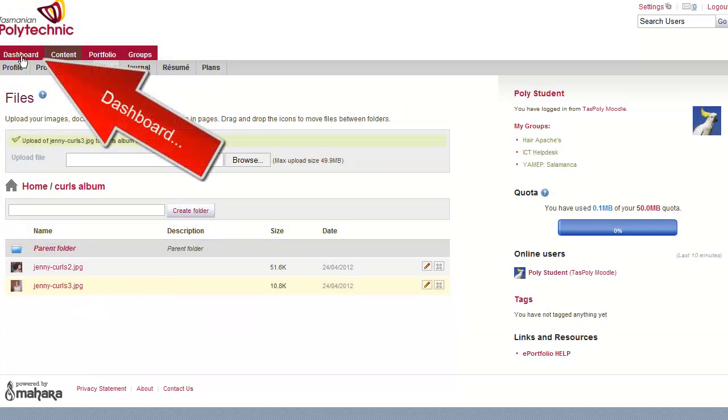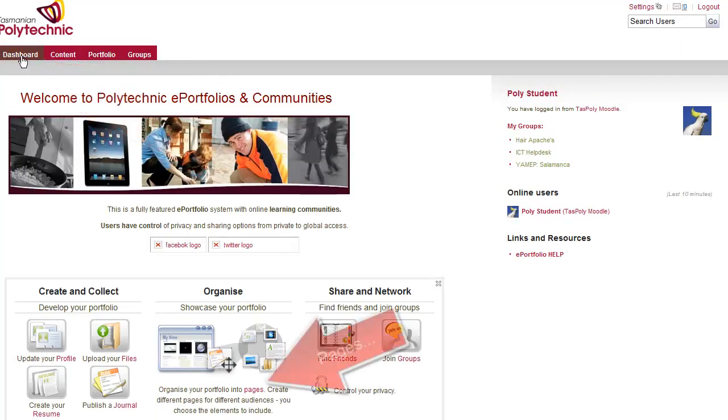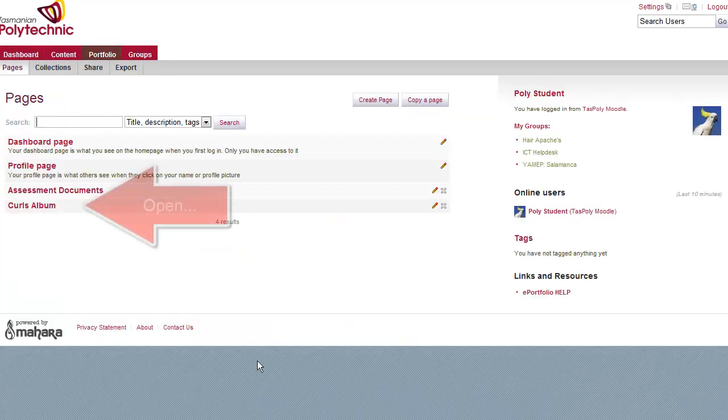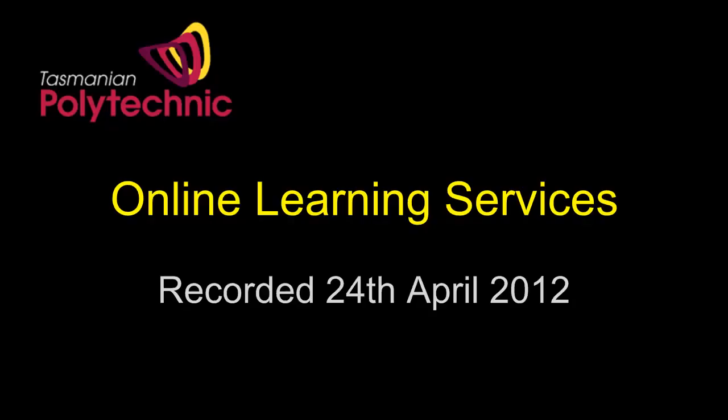Now to see what that looks like just click on Dashboard and go to the Pages link. Open up the Curls album. You'll see that the new picture is automatically there. So from now on it's just a matter of uploading pictures.